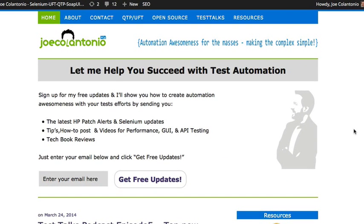Hey, this is Joe from JoeColinTurna.com and in this video we're going to check out how to use UFT12's brand new functionality to run QTP scripts on a remote Mac within Safari. How cool is that? Check it out.